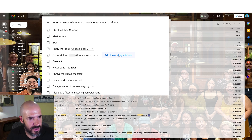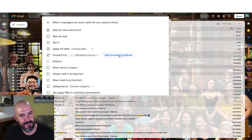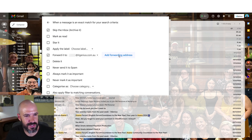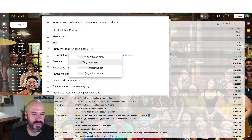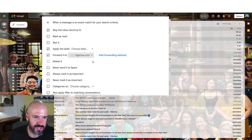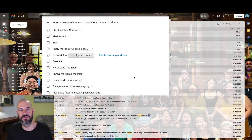There's a link to create a new address right there if you want to add a forwarding address on the spot. But if you've already done step one and added a forwarding address, just choose the address you want to forward to, hit 'create filter,' and you're good to go. That is how you filter certain emails — but not all emails — in Gmail.